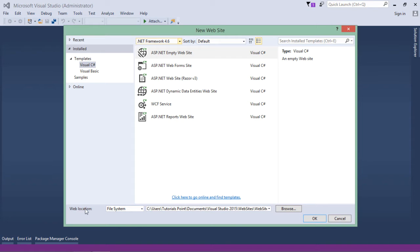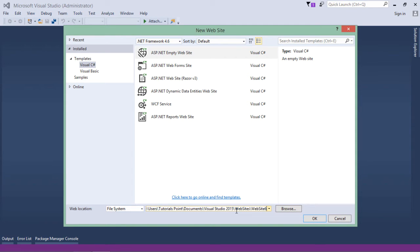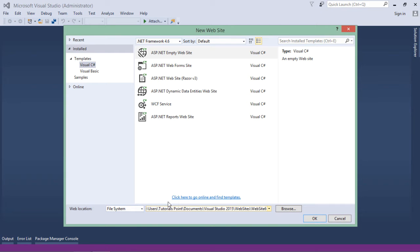And here on the bottom you can go for the file location. If you want to go for file system, you can simply browse and give any particular path which will create a website in that particular location. Once you are done with the creation of website, you can later deploy your website over the IIS.